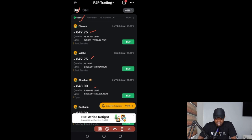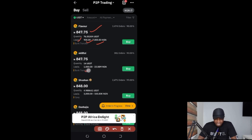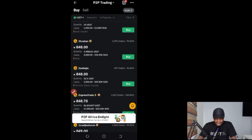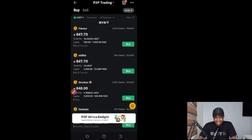These are the people I can buy from. If I want to buy USDT from the first person, who seems cheaper, I need to look at their limit — they sell from 900 to 7,000. If you want to buy a million naira worth of USDT, you cannot buy from that person. The next person sells from 1,000 to 23,000, and so on. The more you scroll down, the higher the limits go — like 3,000 to 100k. You can also see how many transactions each person has completed and their rating in percentage.